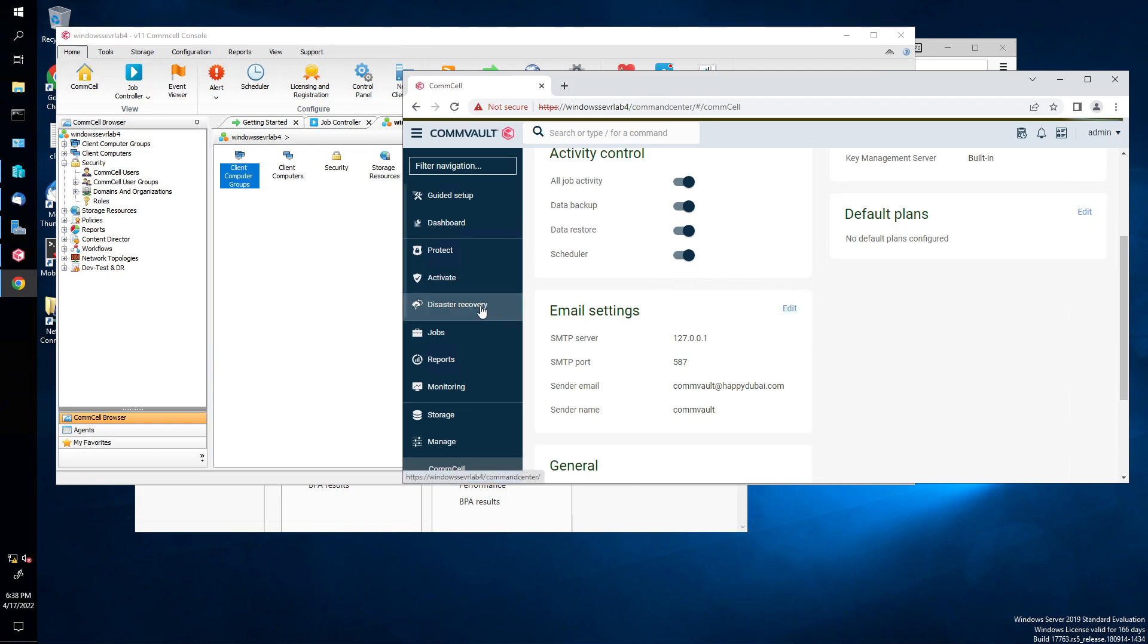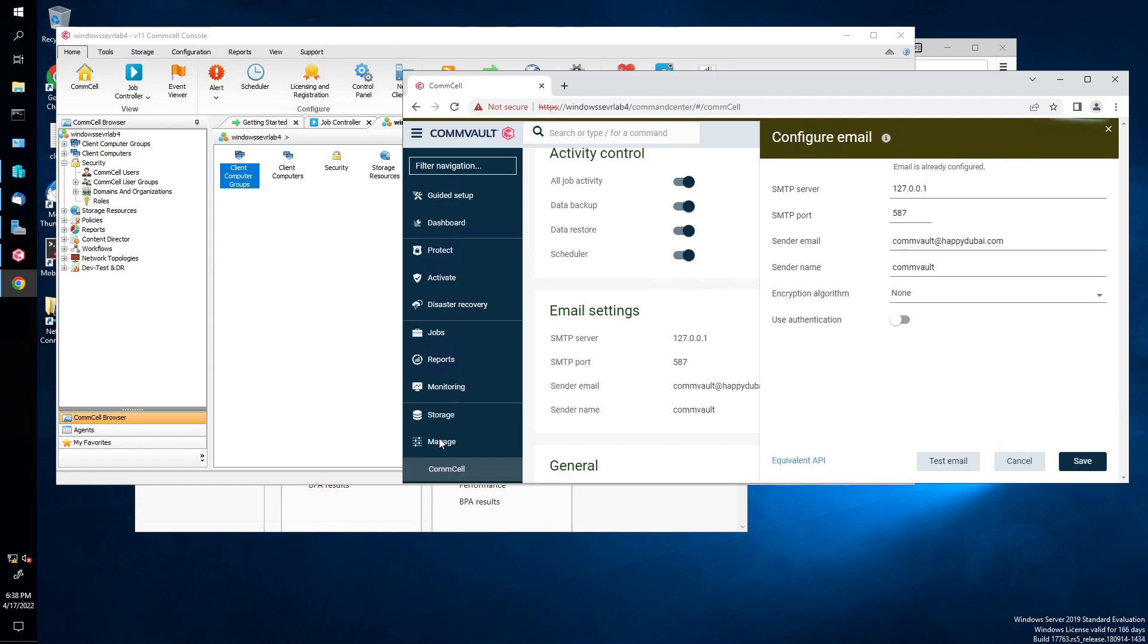So you can either do it through Command Center or you can do it through the console. Let me show you both. So you go to Manage, then Edit. Well, Manage, then Email Servers. And then your server is SMTP server.